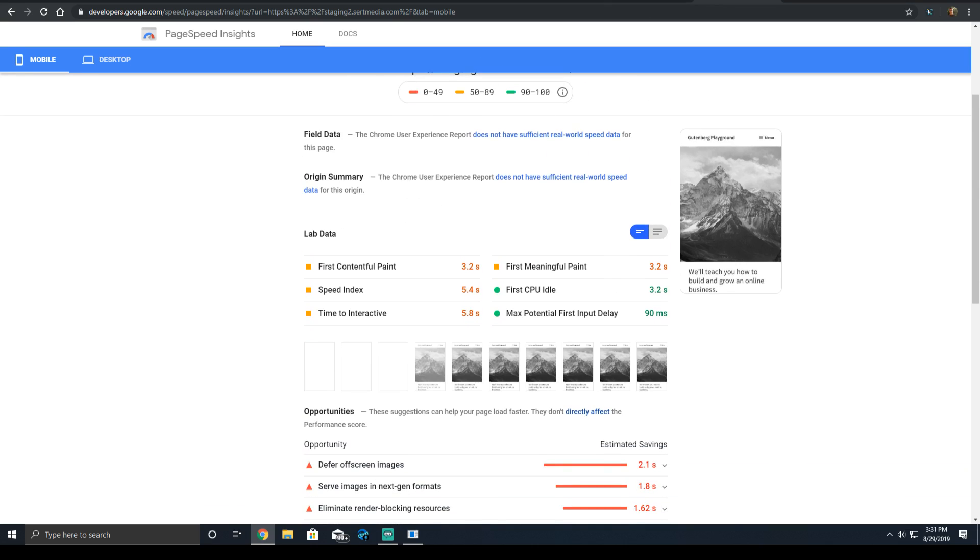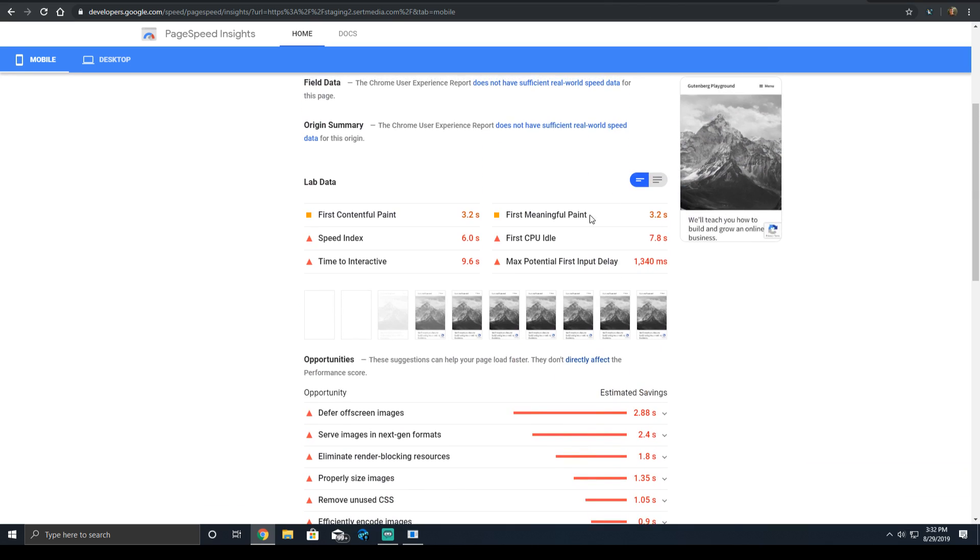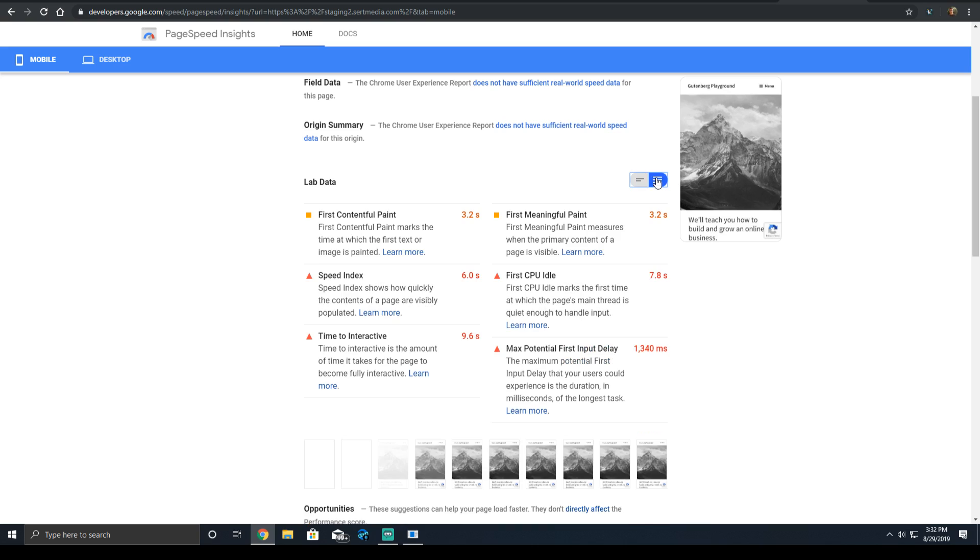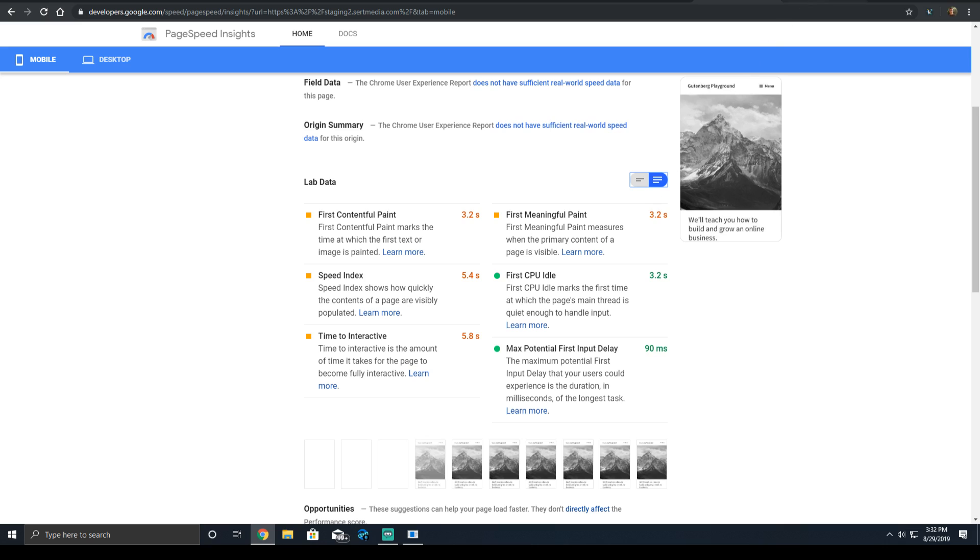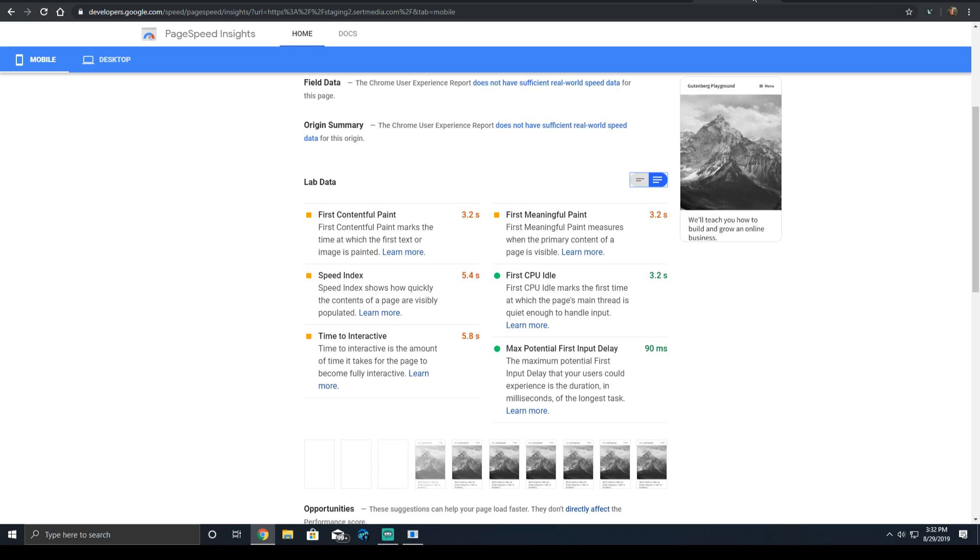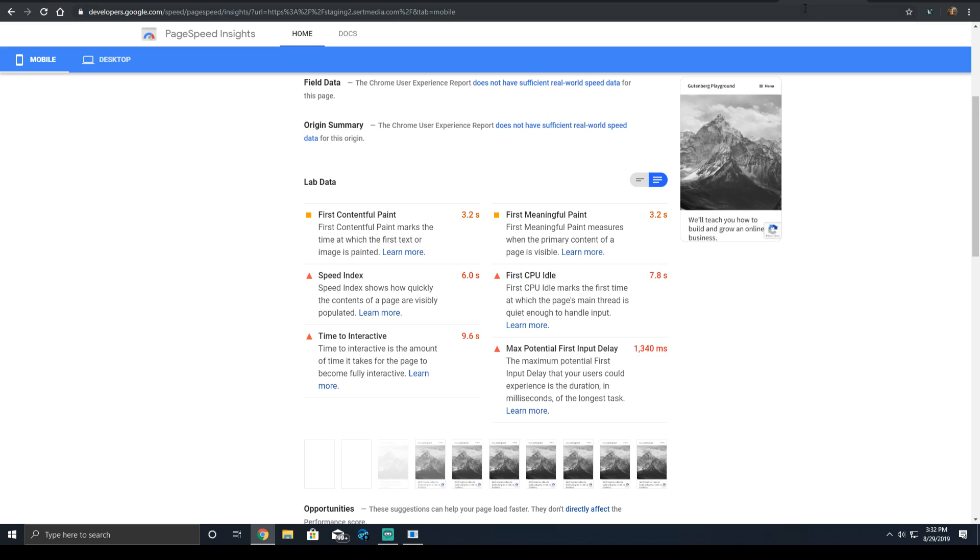But we'll go back up to our lab data, which gives us a little bit more detail. The contentful paint time stays the same because our CSS is still first. First meaningful paint time, exactly the same. The speed index is a synthetic score that tries to measure how quickly the above the fold content of the page is rendered and visibly loaded.